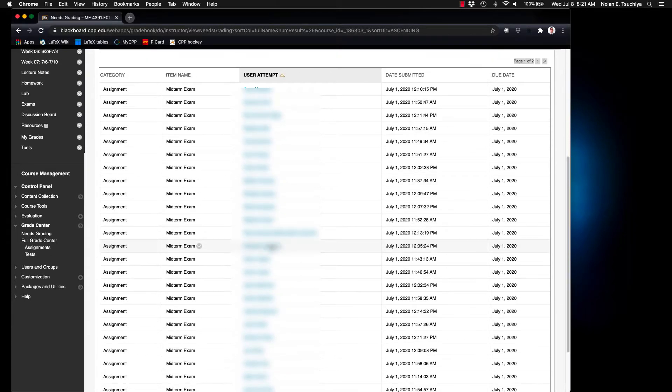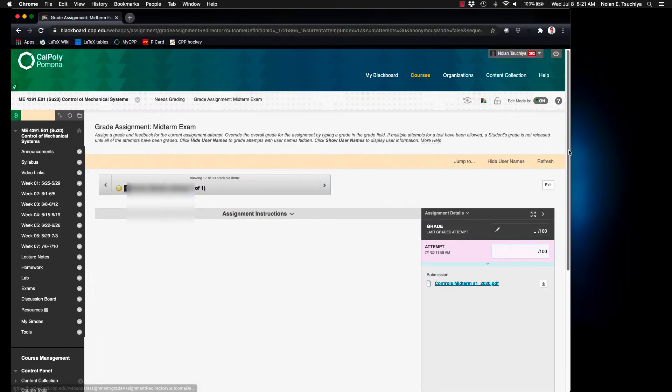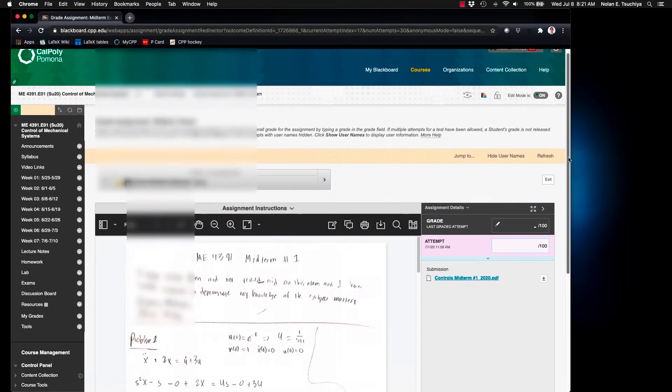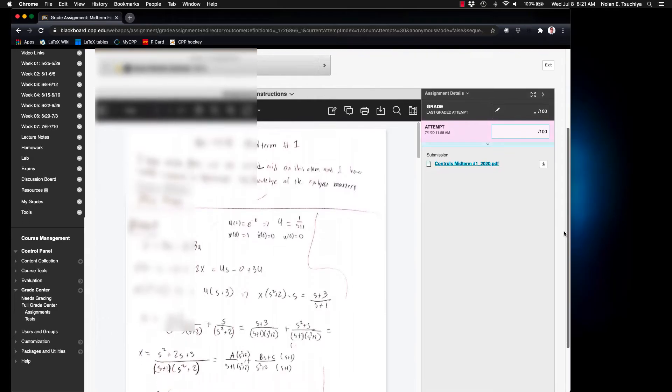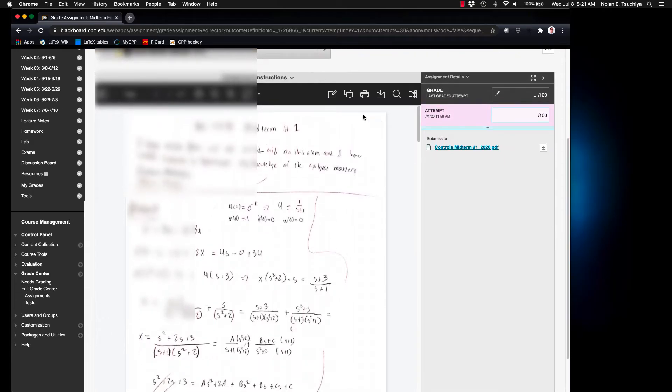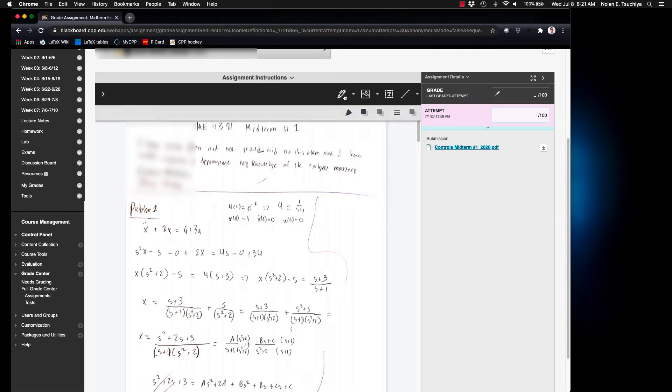What you can do next is essentially wherever you are in the process you can click a name and it will bring up their exam and if you've asked them to submit as a PDF it'll show up right here. You can go into your annotations and click a pen or any other type of comments you want to add. And you can grade as you normally would in Blackboard.